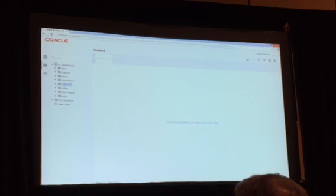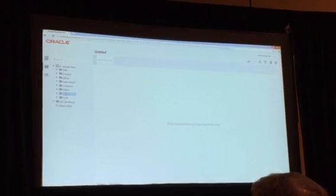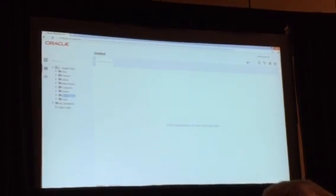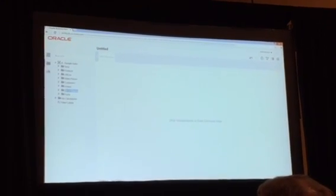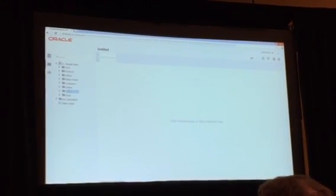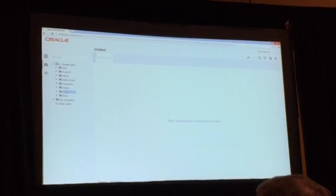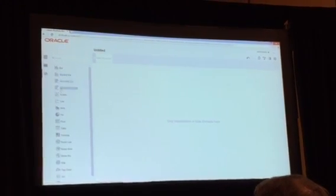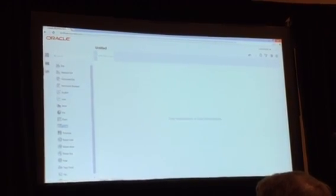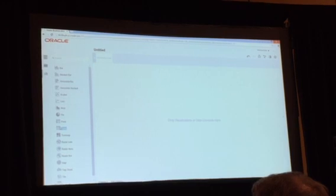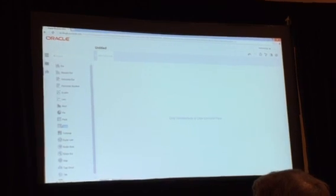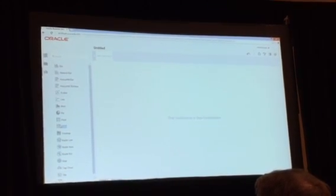The next panel is the data elements tree. This should look familiar to those of you that work in Answers—it's the same idea, just a folder representation of the presentation layer. And last but not least is the visualization panel, where we have the library of visualizations that you can choose from and drag onto the canvas.